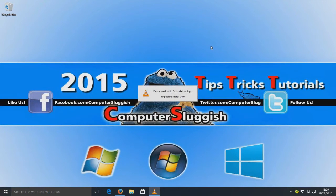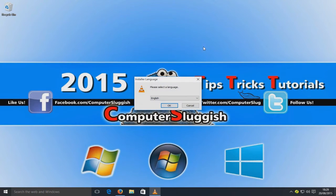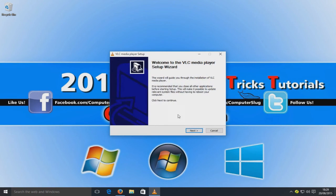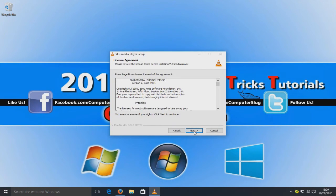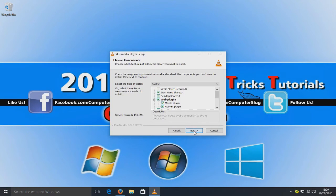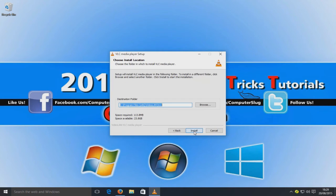Minimize your web browser and select your language, then click OK. Now click Next, Next, Next, and then Install. Make sure the destination shown is where you actually want to install VLC.